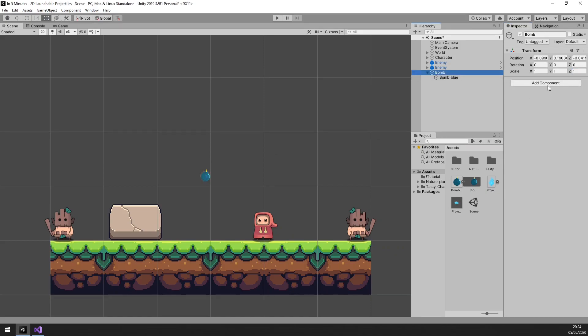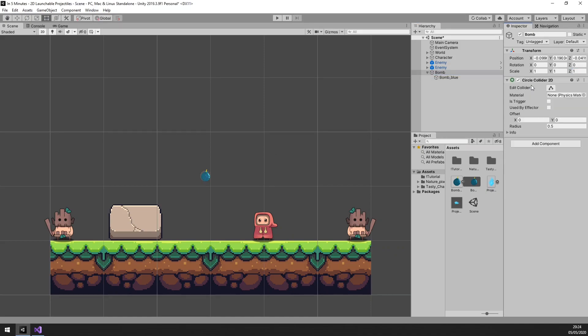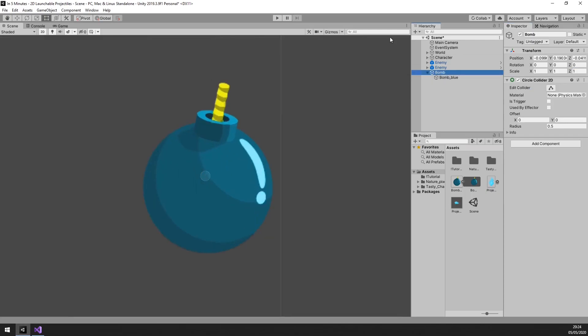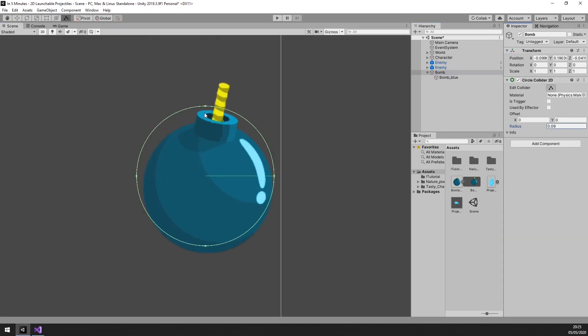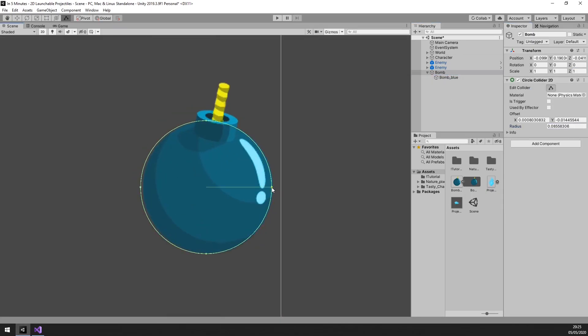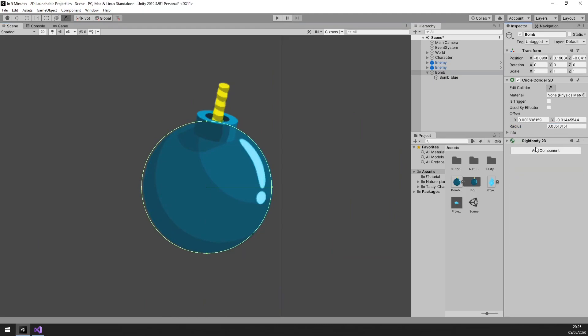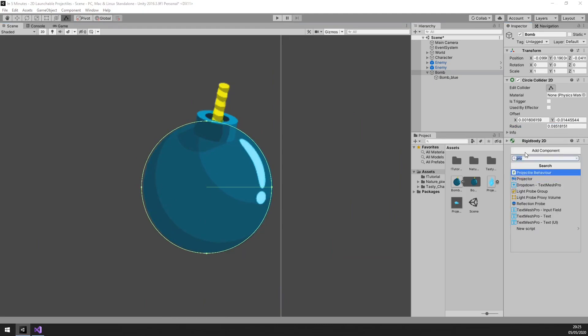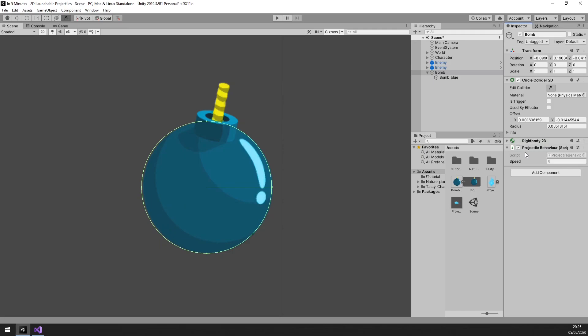As for the components, we need a 2D circle collider that fits around our sprite. And we need a 2D rigidbody. And let's add our projectile script to it.